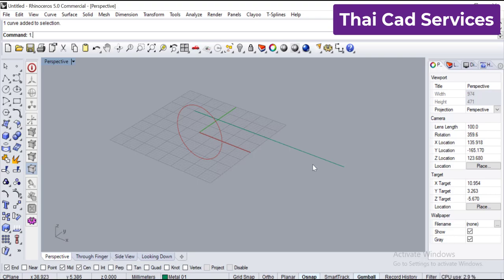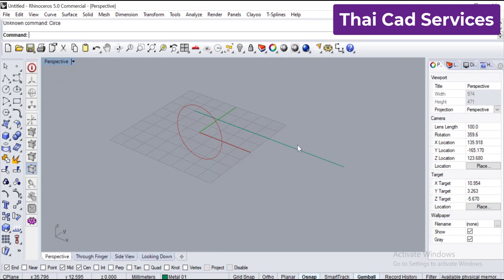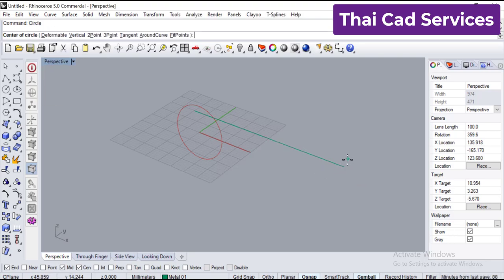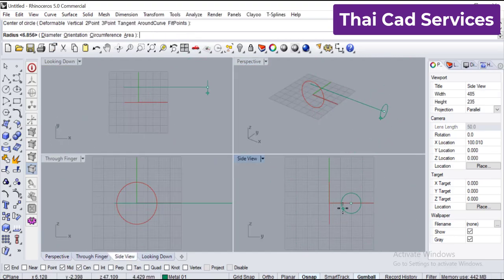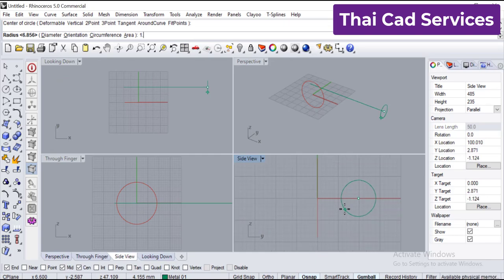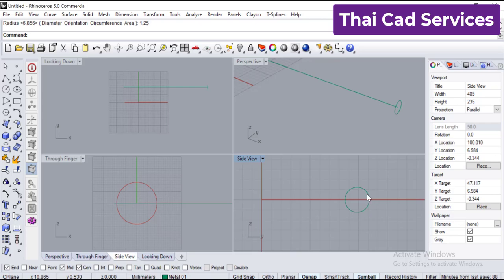Typing 1.3 for the circle radius — let's keep 1.3. Use the RC circle command and snap to the end, then go to the right view and type 1.25mm so we get the circle here at the very end of the line.